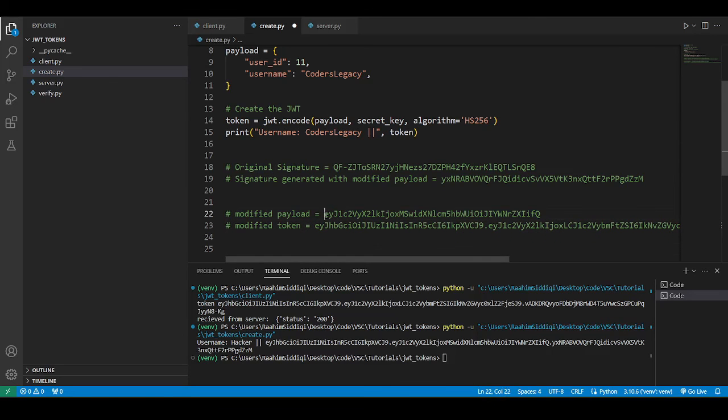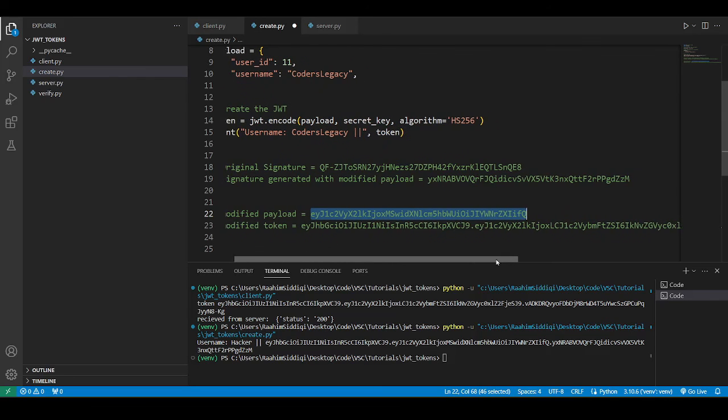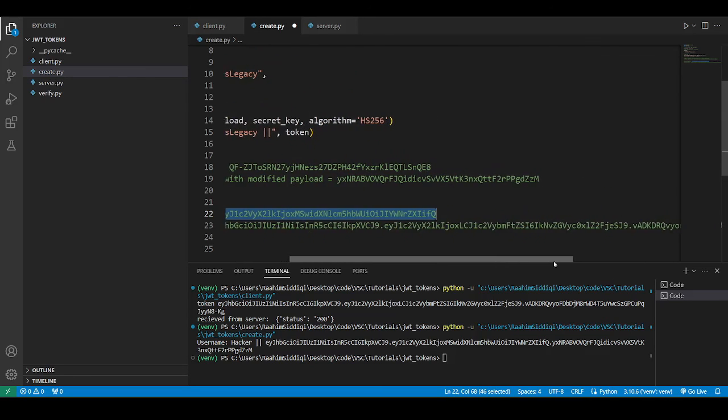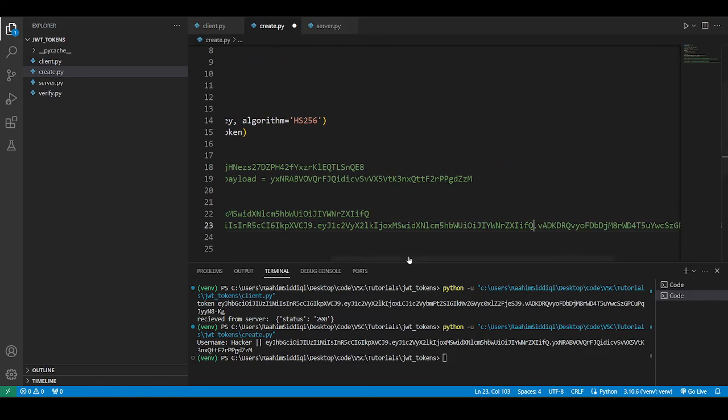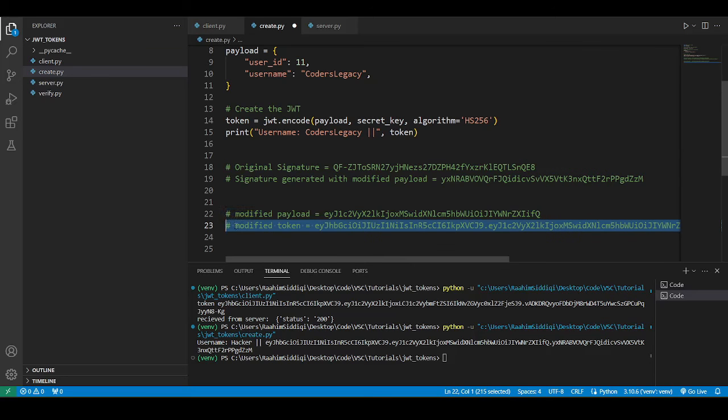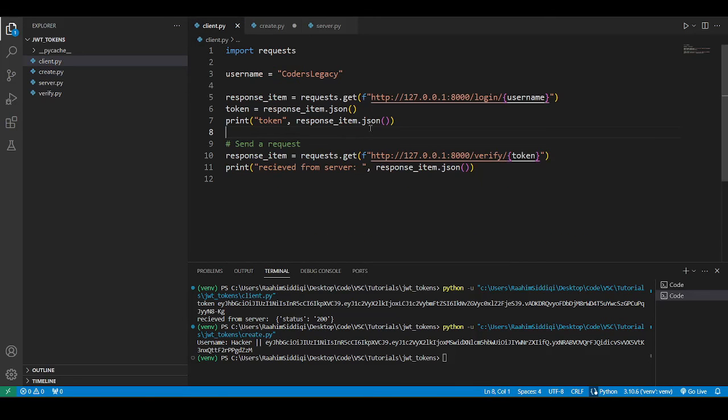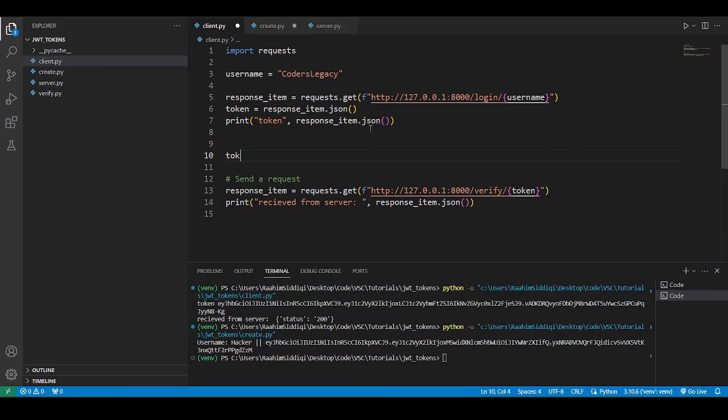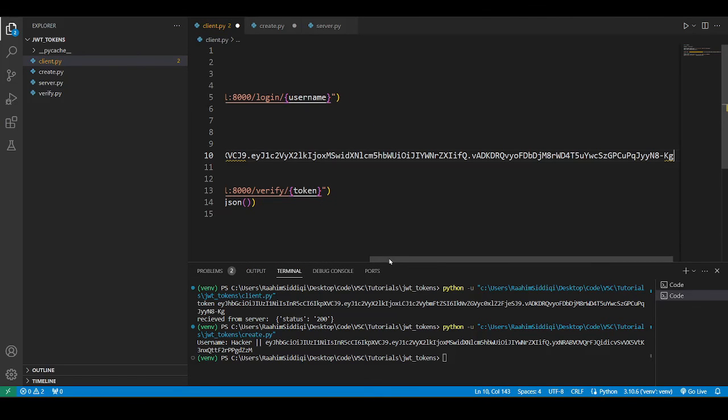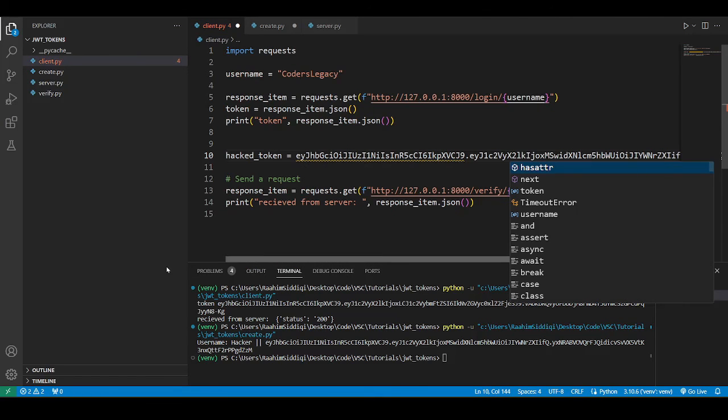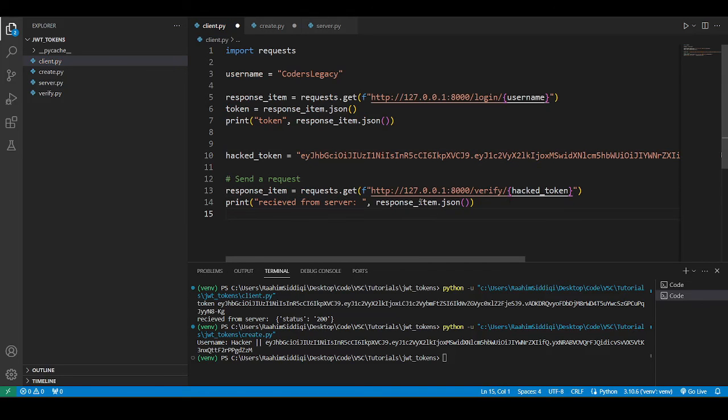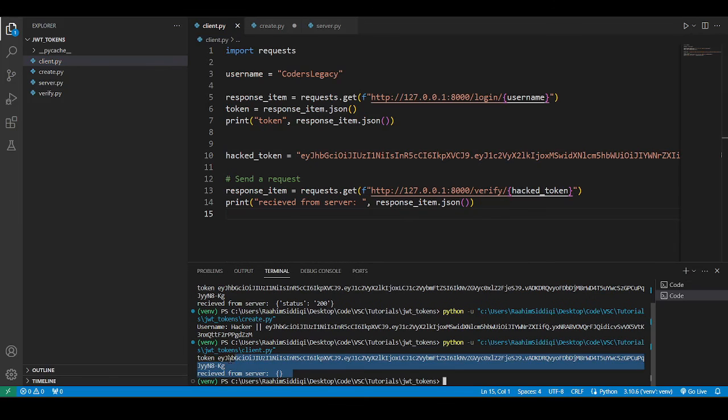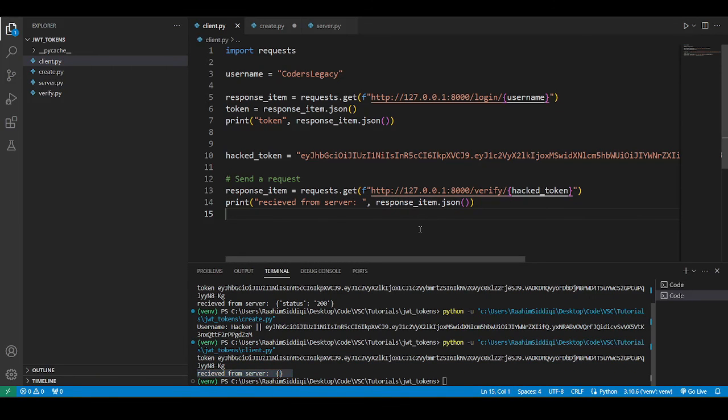So I'm going to take the modified payload that was generated when we changed the payload to hacker. And I'm going to replace the original payload, which is exactly what a hacker would do. Then I'm going to take this. I'm going to go to client.py. And I'm going to override, or let's just change the name, hacked token. And I'm going to pass in the hacked token instead. Now let's see what happens. There we go. See? It is an empty object. It is not successful. And this is exactly what would happen if someone attempted to impersonate you or hack you or do anything, really.